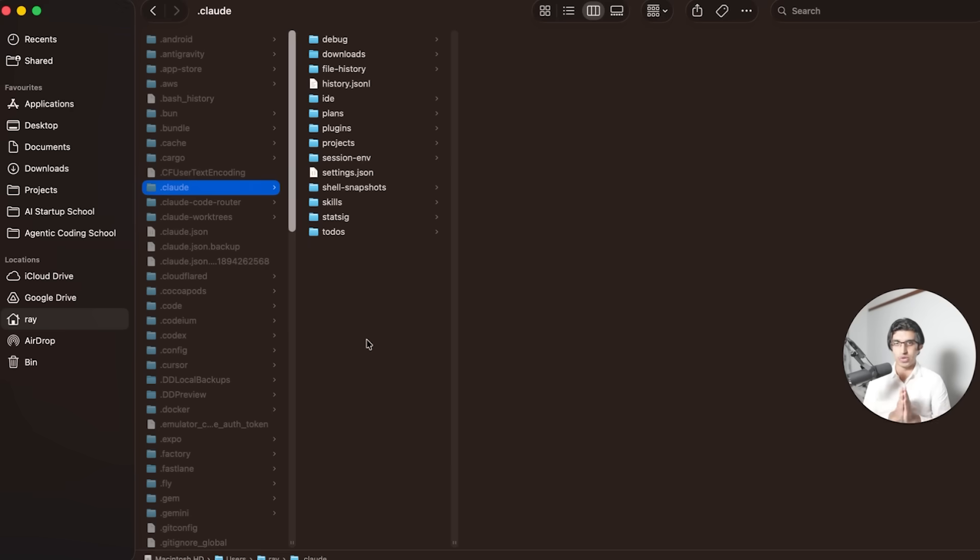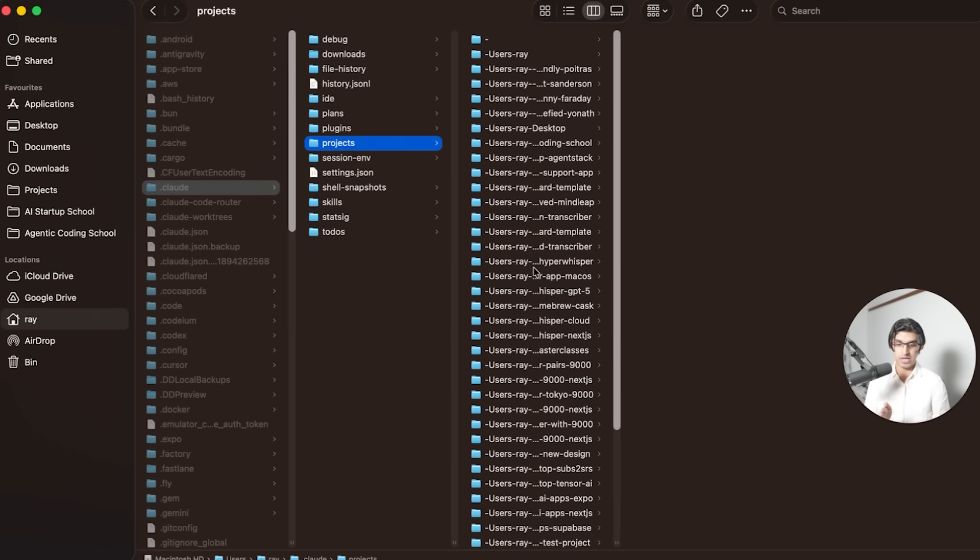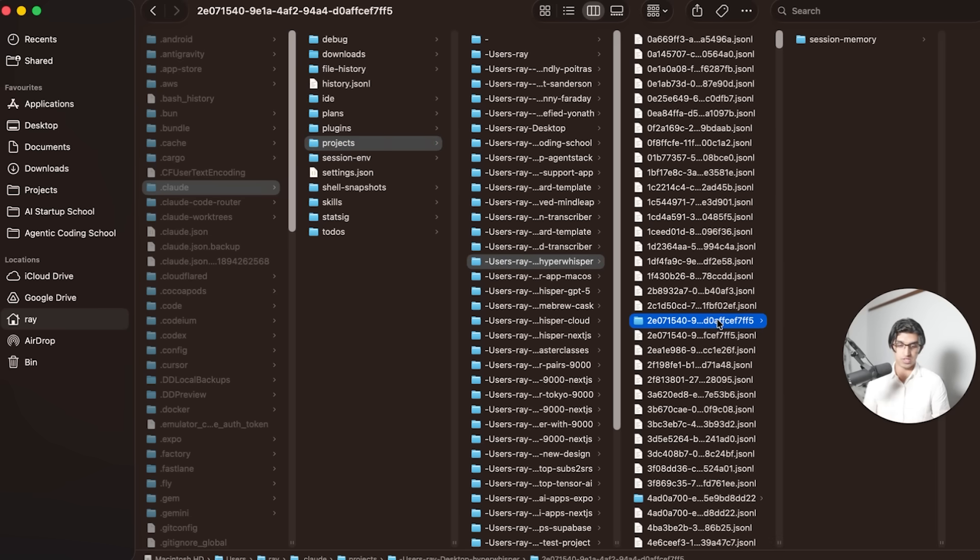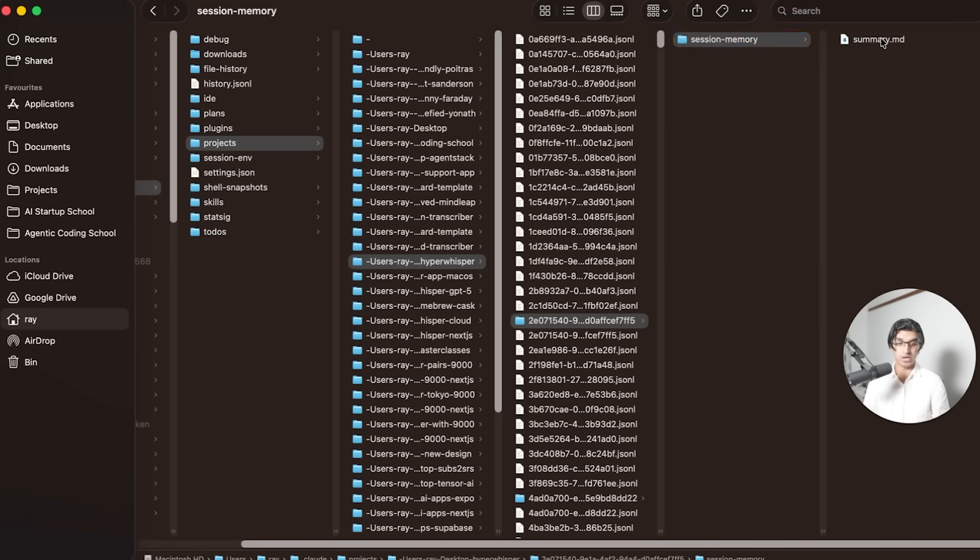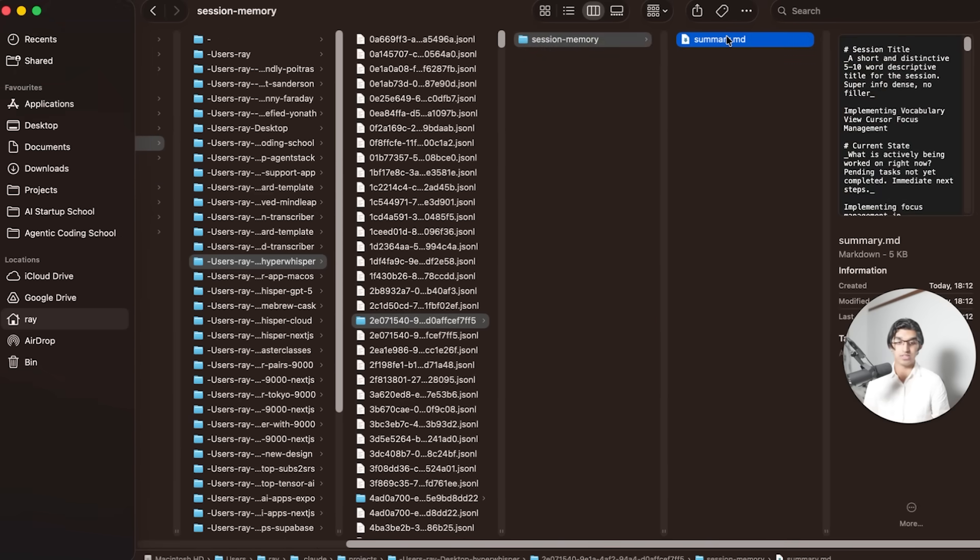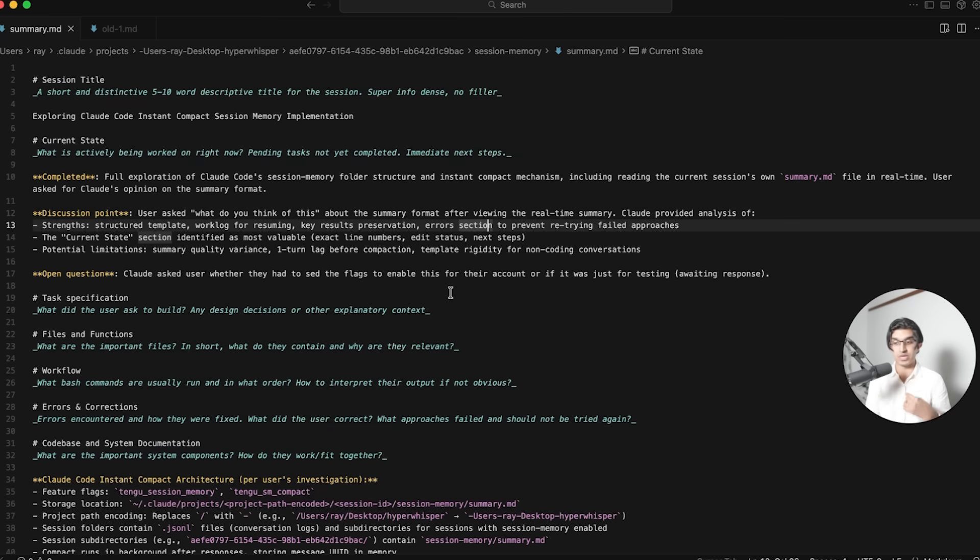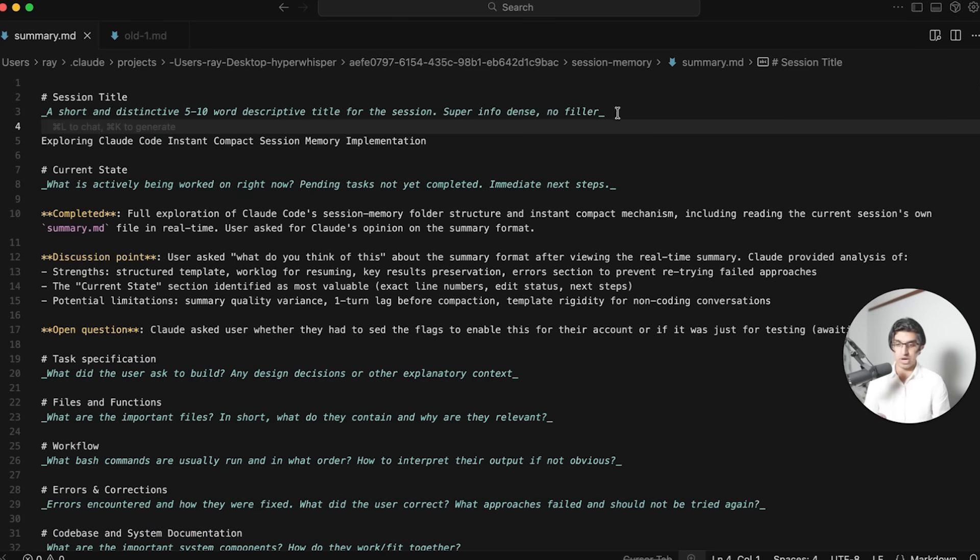Basically, the way this works behind the scenes is that your .cloud folder in your home directory has a projects folder, and inside of that, if you go to any of your projects, you can then click into any of the sessions you've had or any of the chats, go to session memory, and then you can see a summary of that session. Basically, every time you send a message to CloudCode or every time it responds to you, it always adds onto the session memory, the summary.